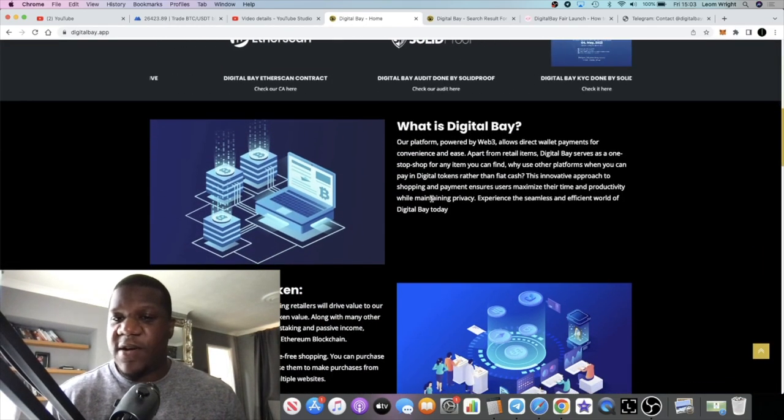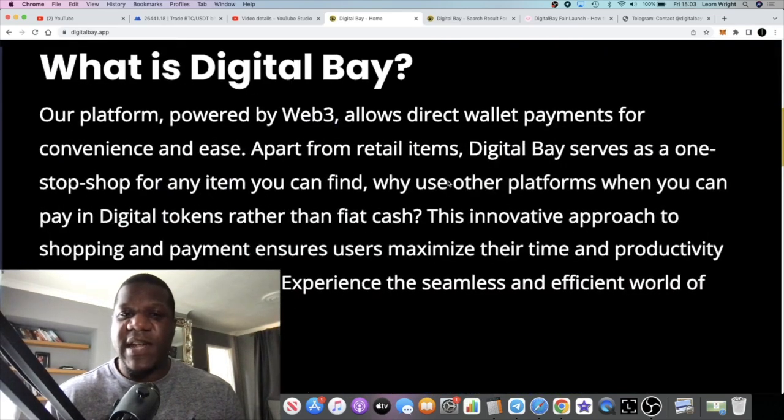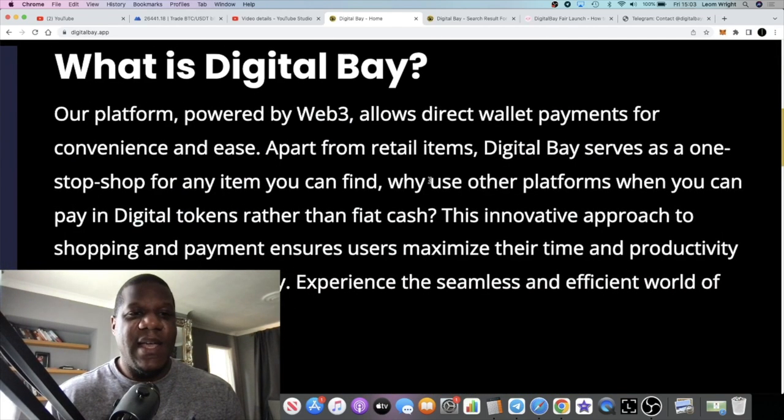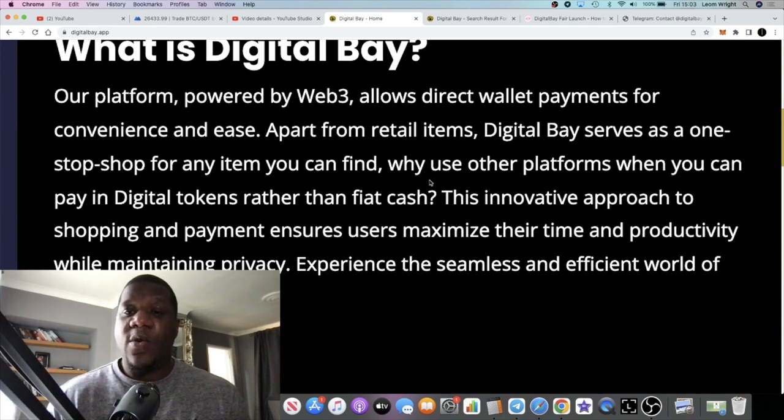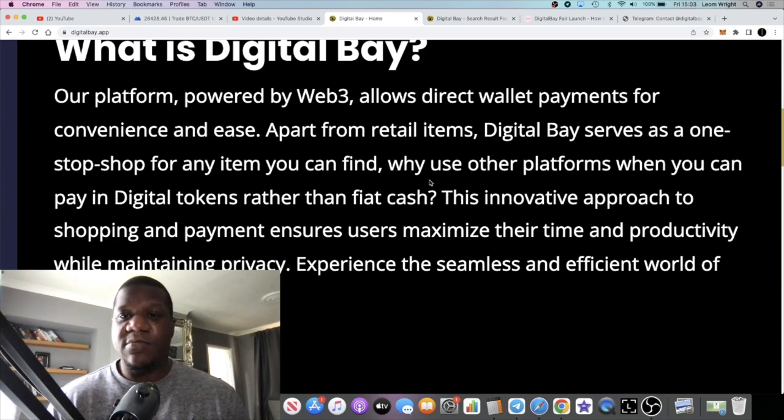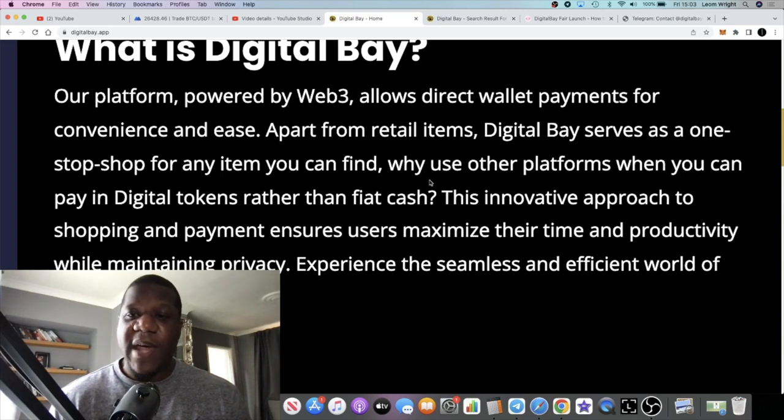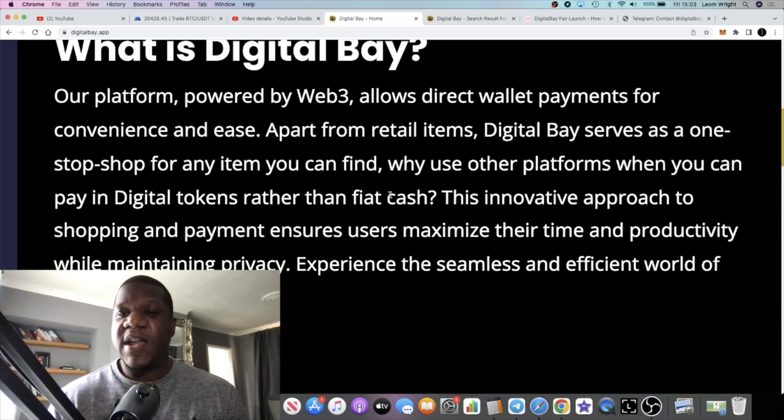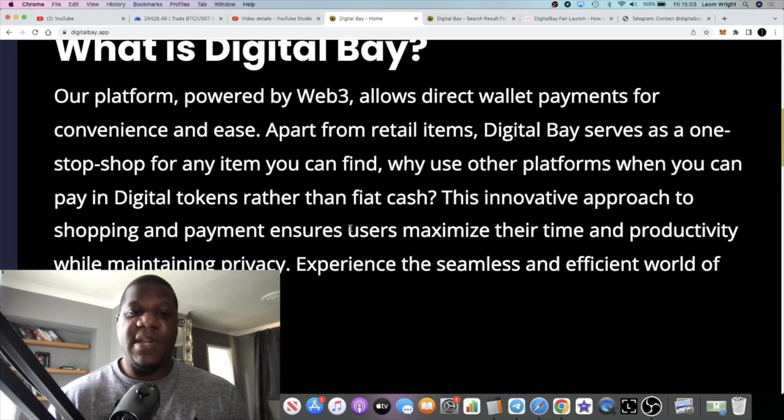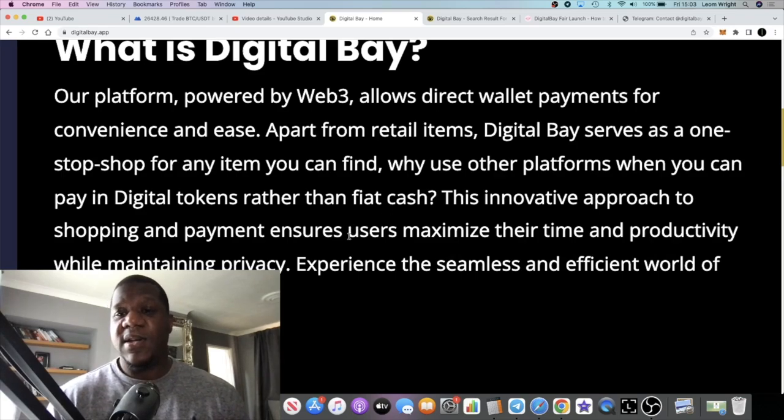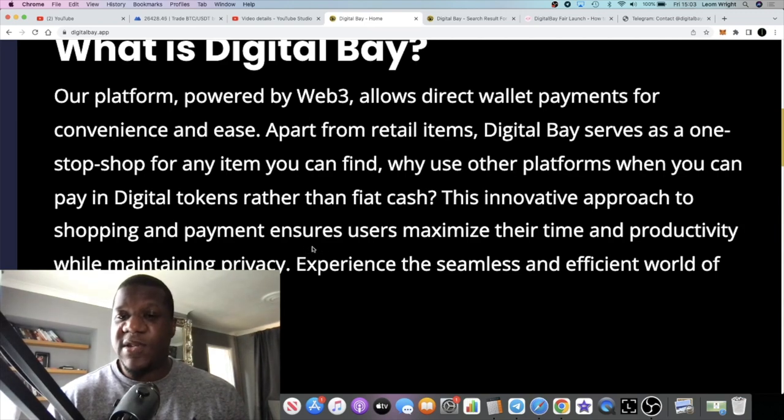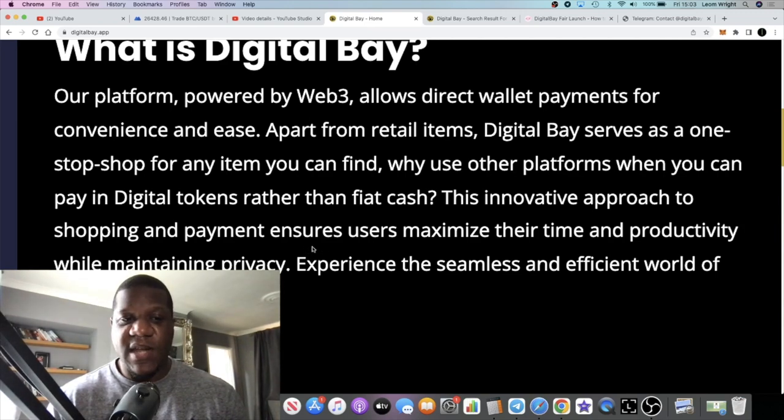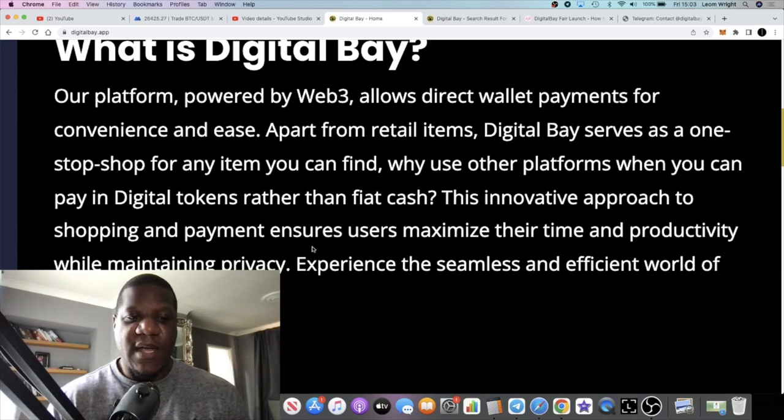In terms of what it is, I think I've already explained it but let's just read what it says. It says our platform powered by web3 allows direct wallet payments for convenience and ease. Apart from real retail items, Digital Bay serves as a one-stop shop for any item you can find. Why use other platforms when you can pay in tokens rather than cash? This innovative approach to shopping and payment ensures users maximize their time and productivity while maintaining privacy.